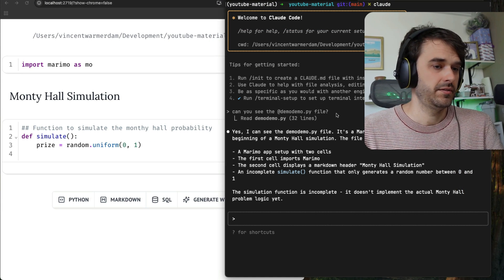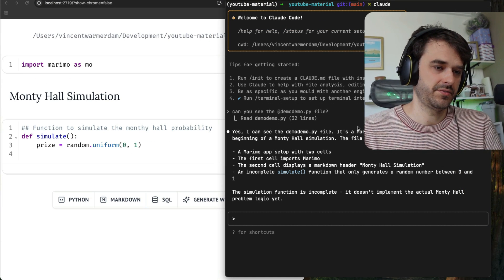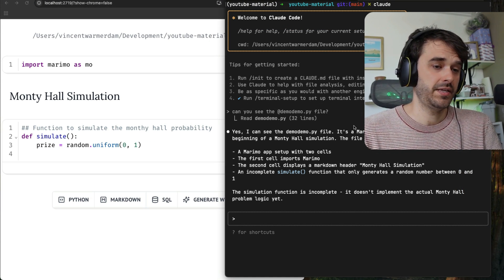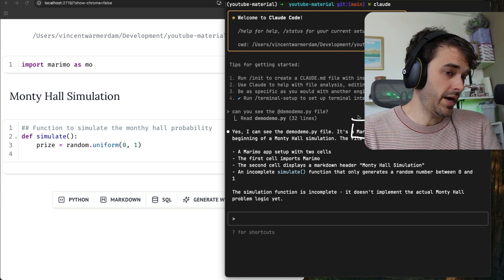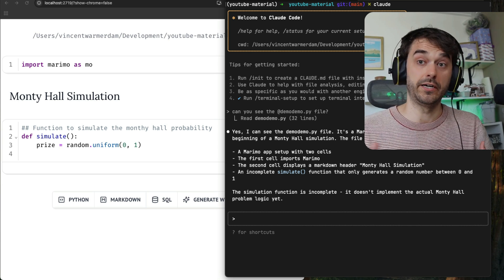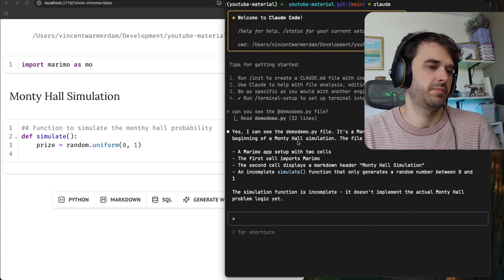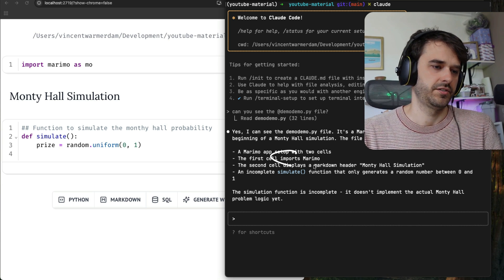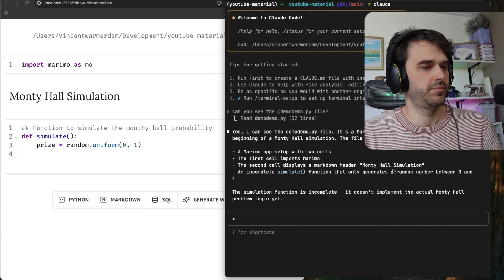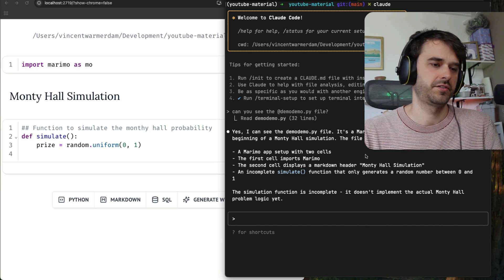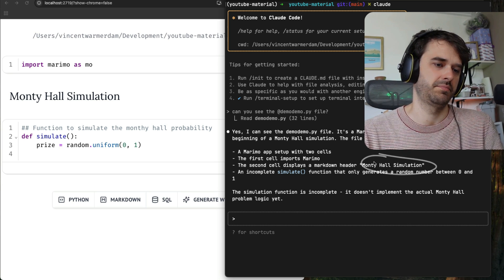After a little while, it read the file, and it gives us a response. It can confirm that it's a Marimo app. So Claude understands that. And it can also see that there's a couple of cells. There's the first cell that imports Marimo. There's another cell that has this markdown.